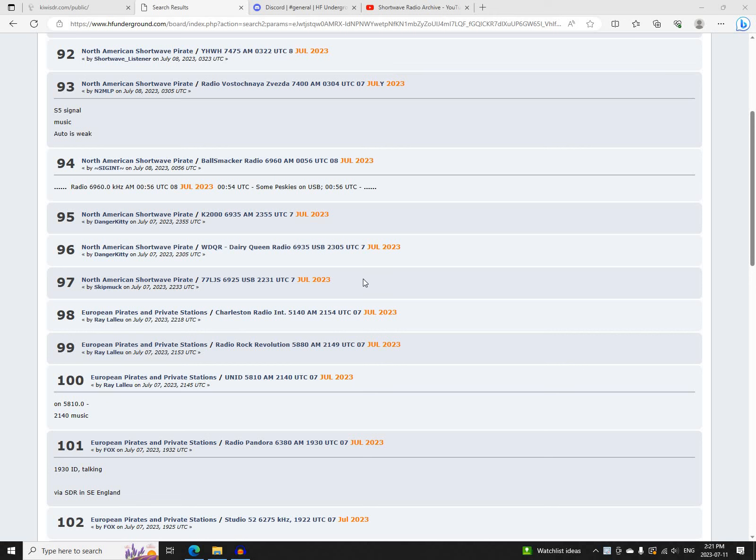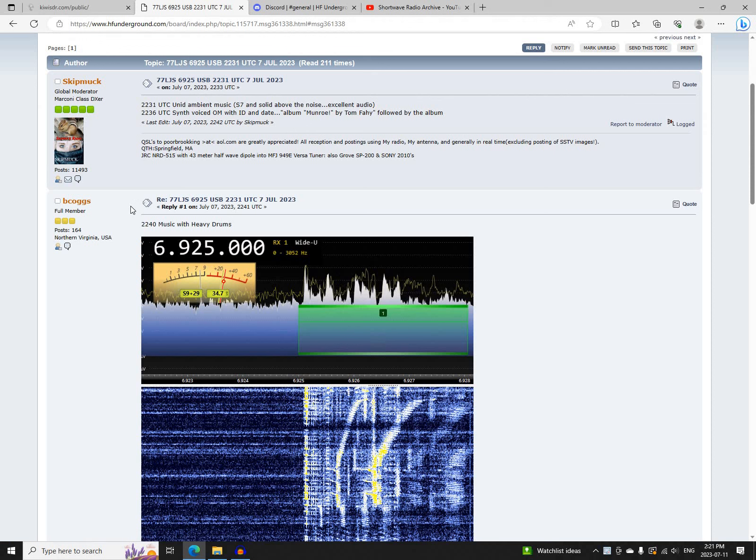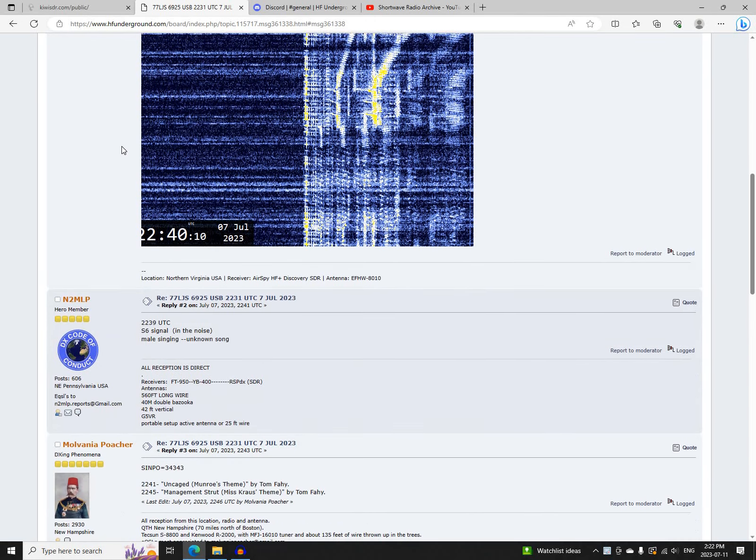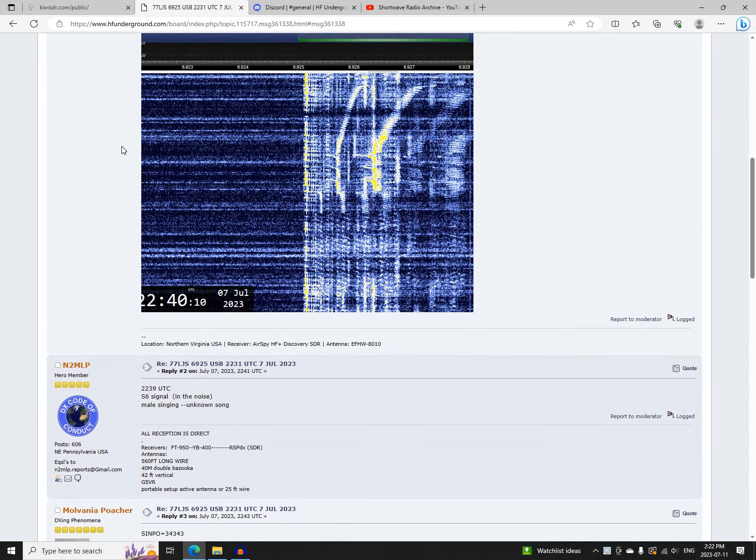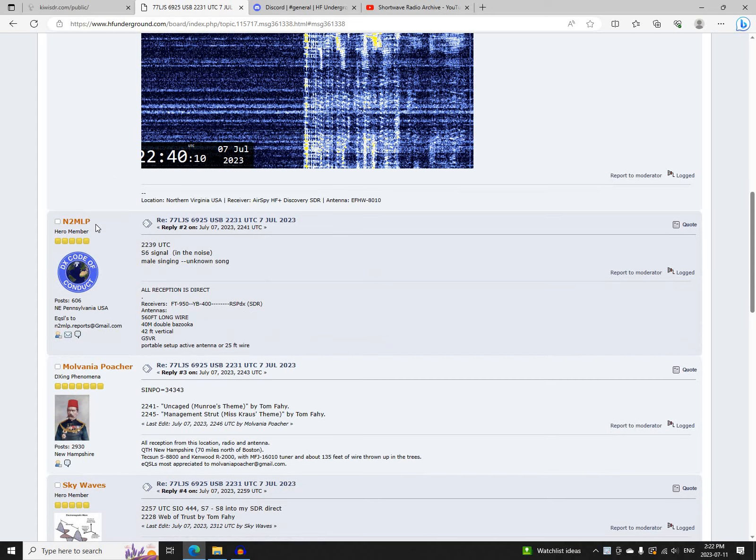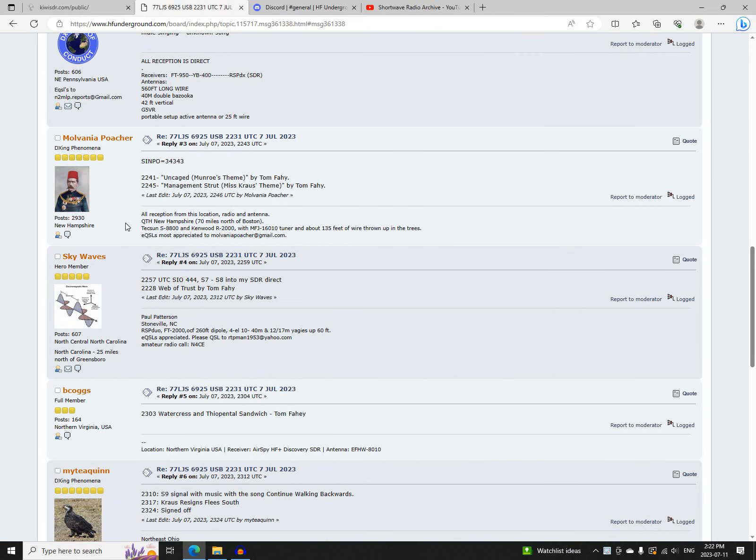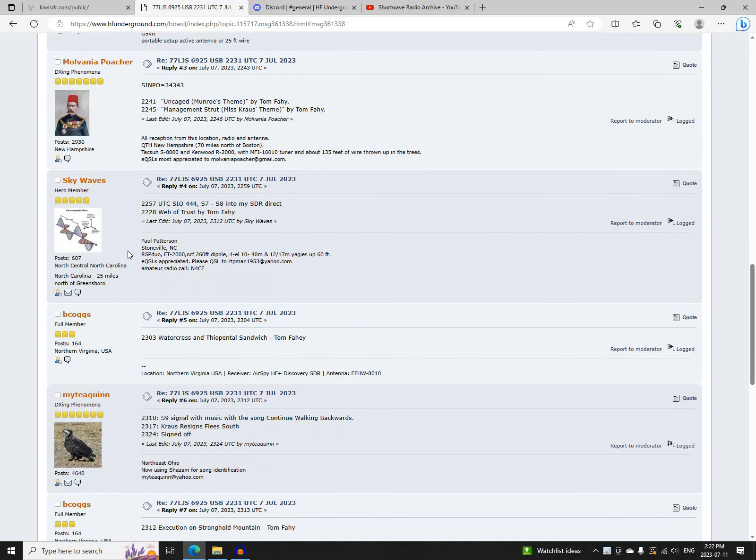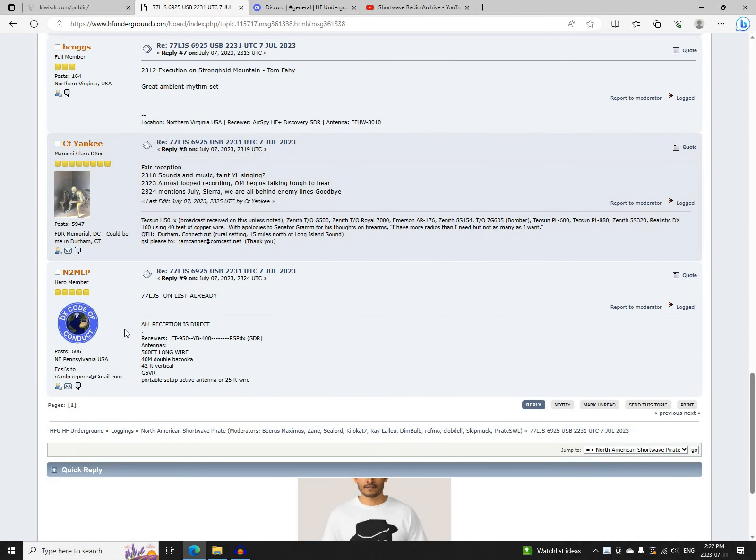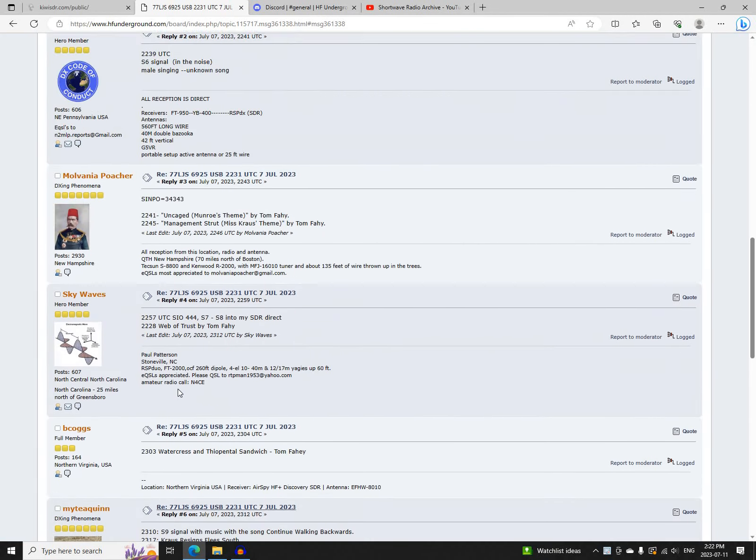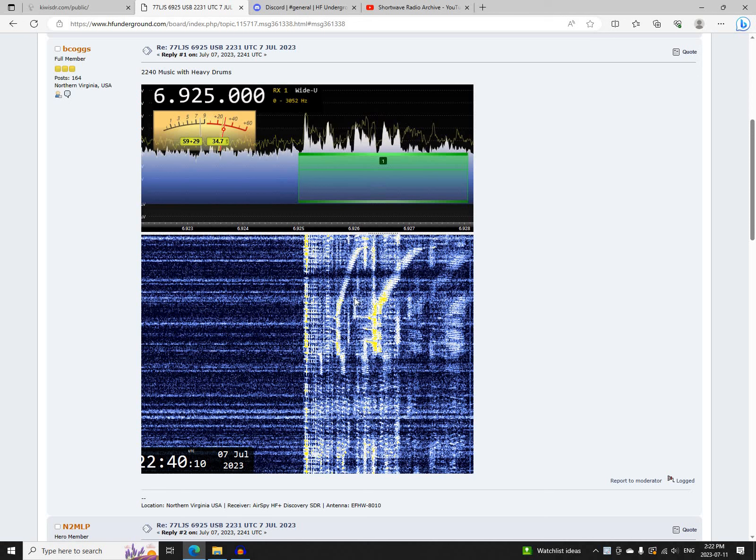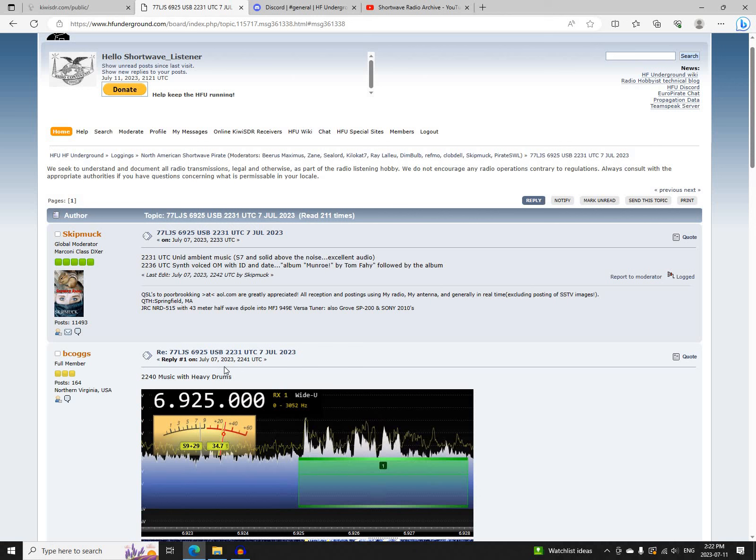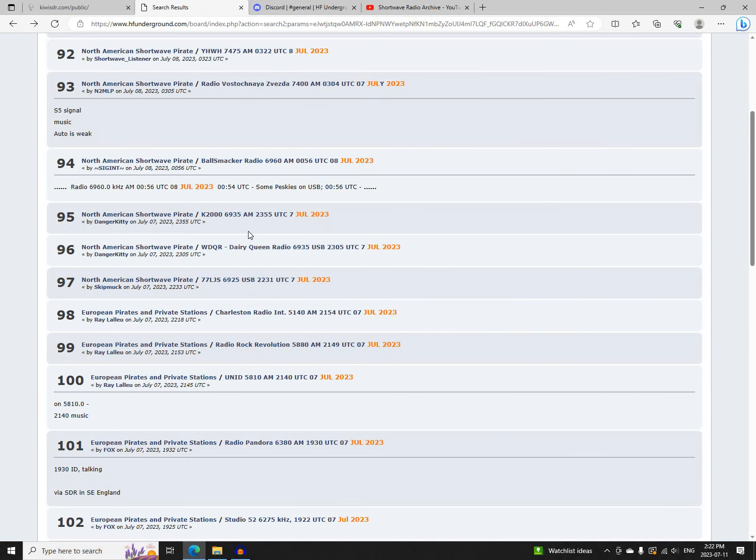This is a recap of North American Shortwave Pirate Radio Activity on Friday, July 7th, 2023. The first broadcast of the day was 77LJS on 6925 Upper Sideband, starting at 2231 UTC with some music, logged by Skipmuck, BCOggs, N2MLP, Mulvania Poacher, Skywaves, Mighty Quinn, and CT Yankee. This is another 77LJS music broadcast here. He's been doing those quite a bit recently, mostly with piano music, but some other stuff as well in there.